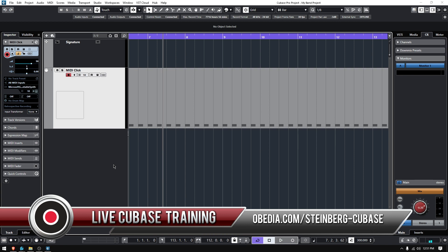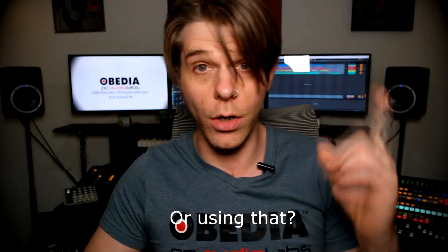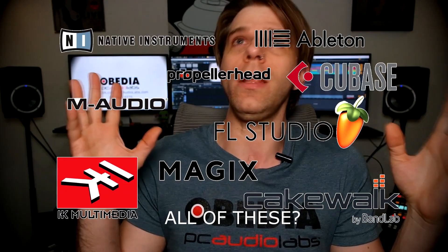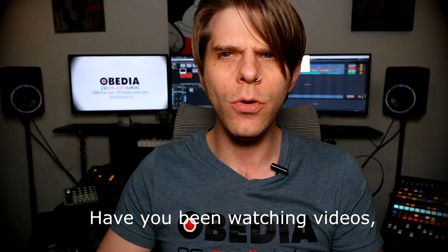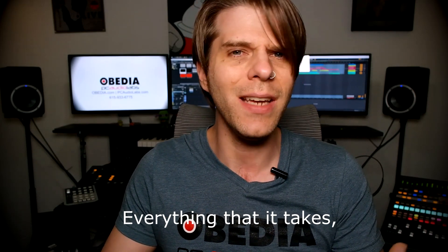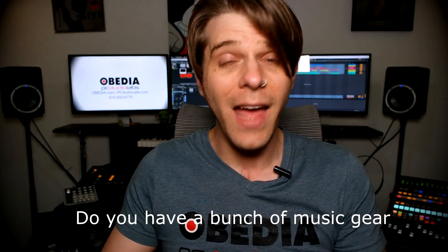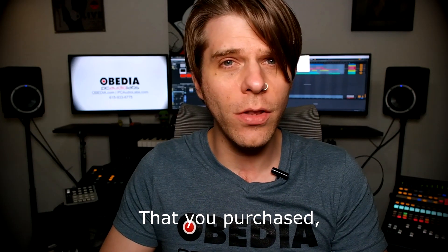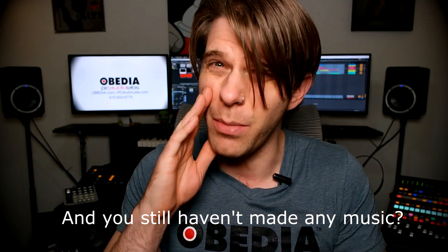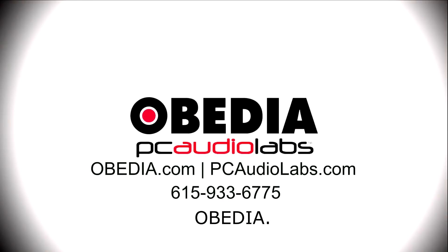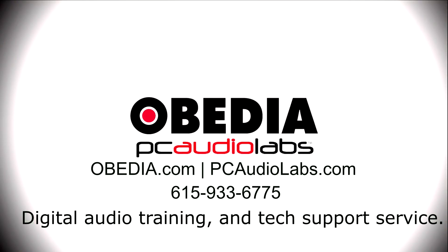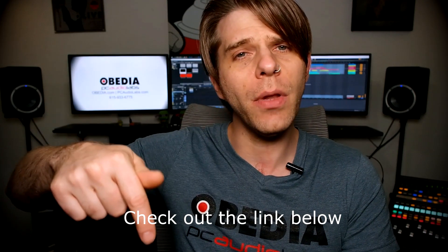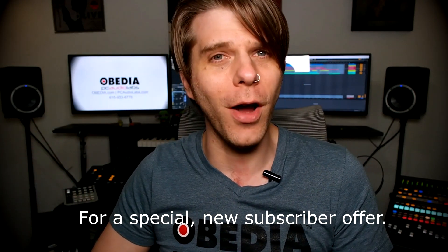Want to learn how to produce music using this or using that or using all of these? Have you been watching videos, reading manuals, blogs, and trying to figure out everything that it takes to be a music producer? Do you have a bunch of music gear that you purchased and you still haven't made any music? Well then you need Obedia, the world's only one-on-one digital audio training and tech support service. Check out the link below for a special new subscriber offer.